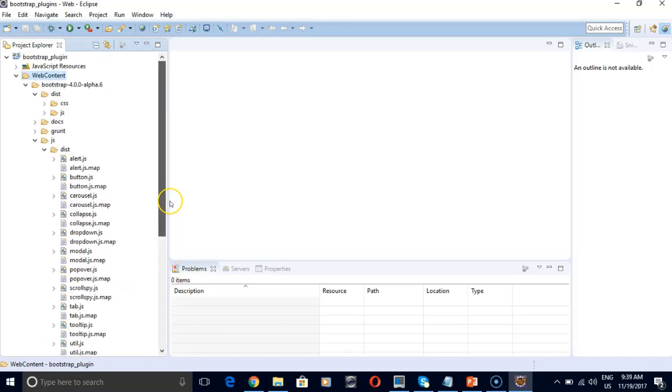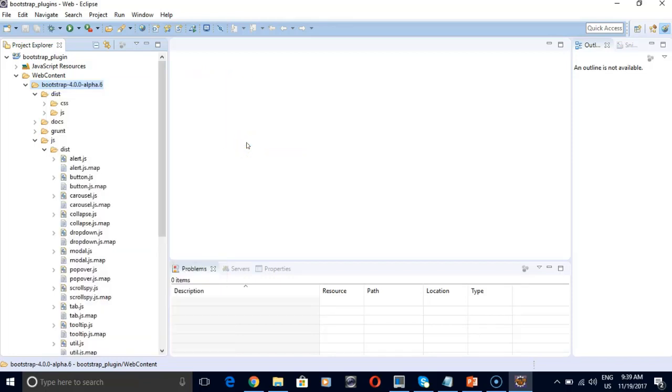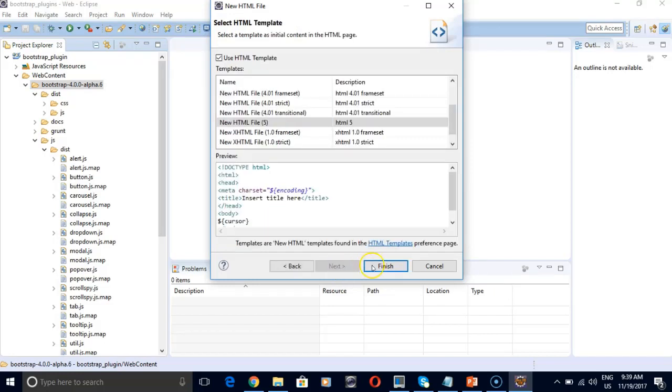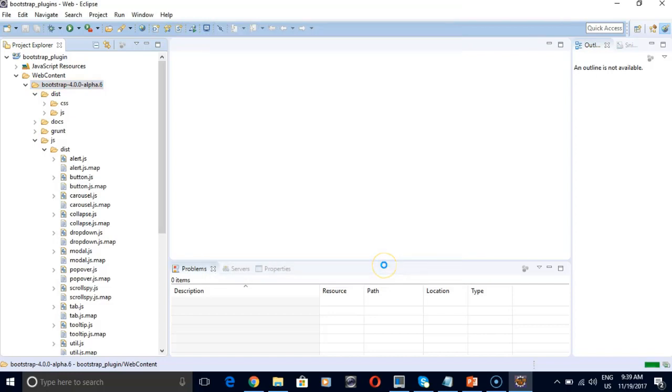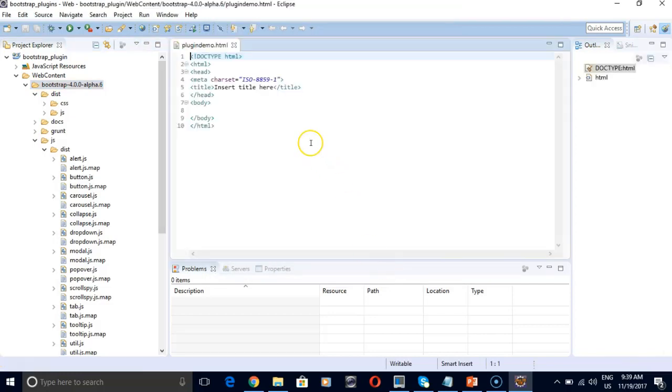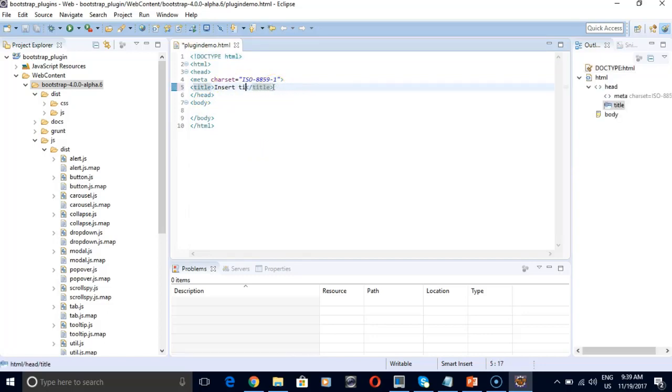So let's start building our demo. For that, you need to click on your project. New. And create a new HTML file. Click here. And give us like plugin demo. And click on finish. So here is our skeleton code. Now we need to search for head and body section. Before that, let's just give a new title here. Plugin demo. And save it.